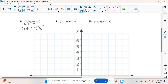For number 9, same quadrants or different? Different quadrants — so we add. Which ones? The x values. The absolute value of negative 1 is 1, and the absolute value of 4 is 4. So 1 plus 4 gives a distance of 5. For number 10, same or different? Same — so we subtract. Subtracting the y's: 4 minus 1 gives me 3.